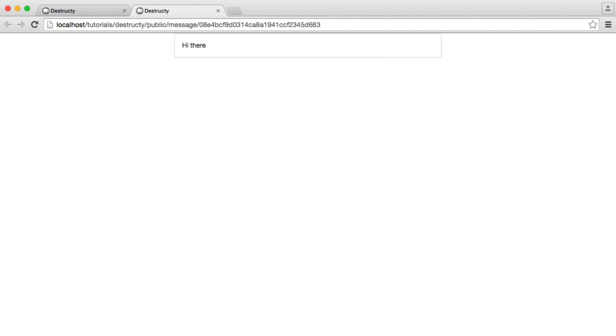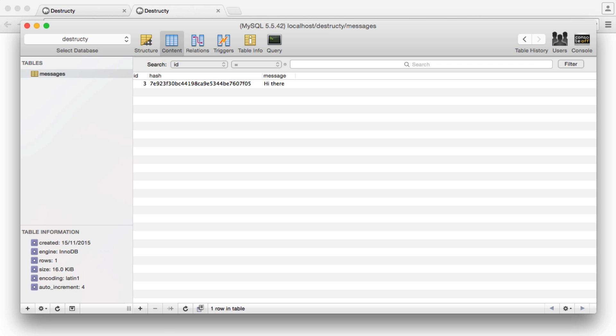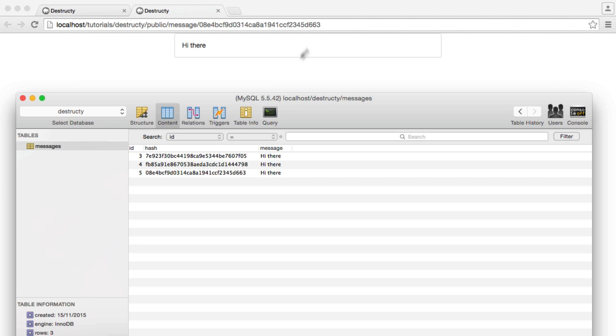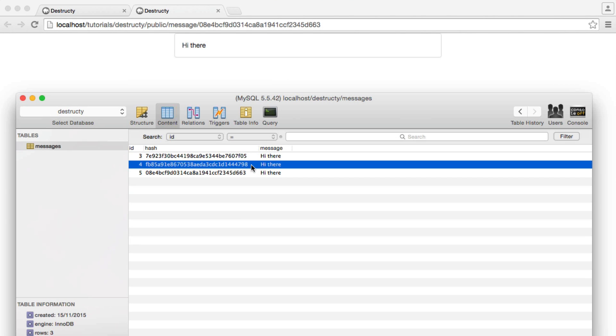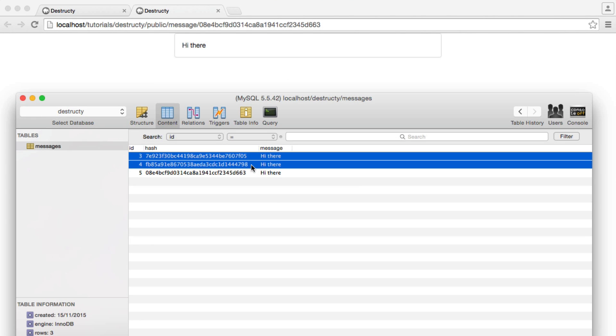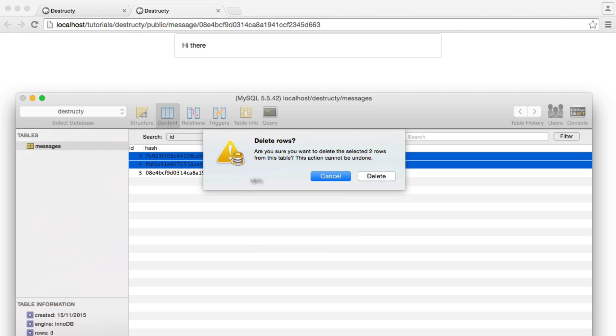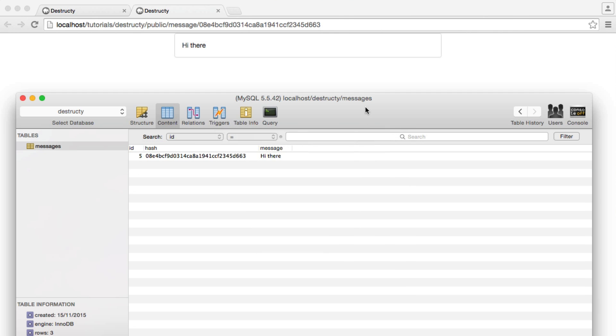So we're now showing the message. We have this hash in here. Let's just go over to the database quickly, and we'll delete all the other messages. This ends in 663. Let's just delete these two, just so we know that this one definitely goes.